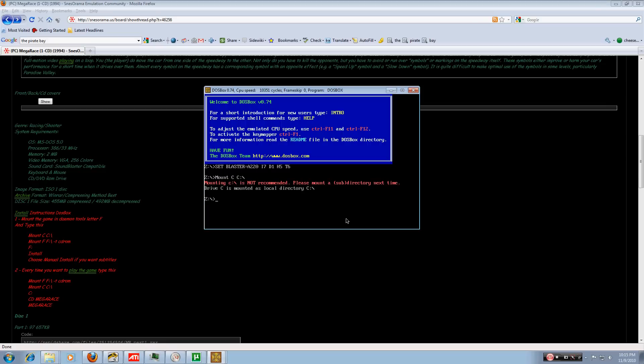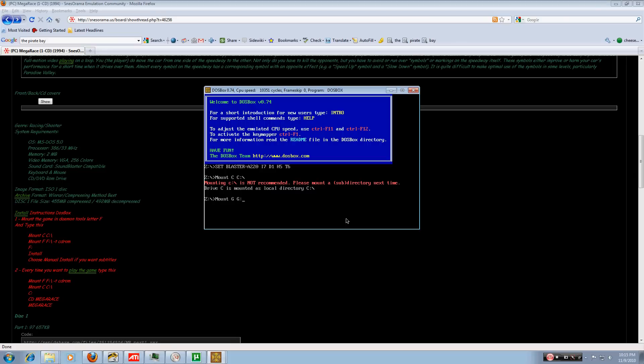Now, we press capital M for mount, space, and this is the hard part. Most people don't realize at this step that the letter you're going to be using is the letter you used in daemon tools that represents the emulated CD drive that you're using to read the mega race ISO. In this case, for me, it's G. So we're going to press capital G, space, capital G, semicolon, enter.